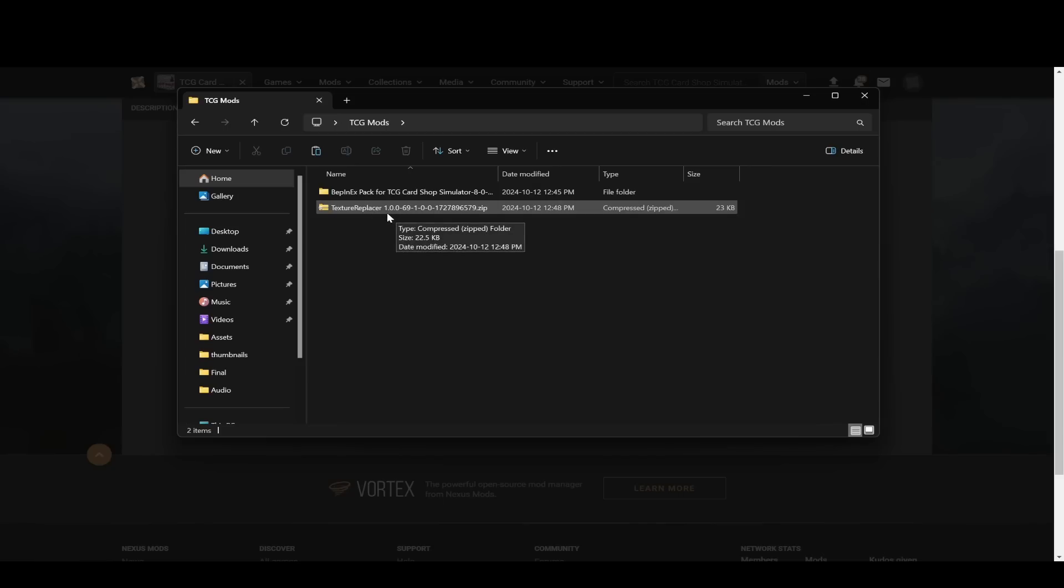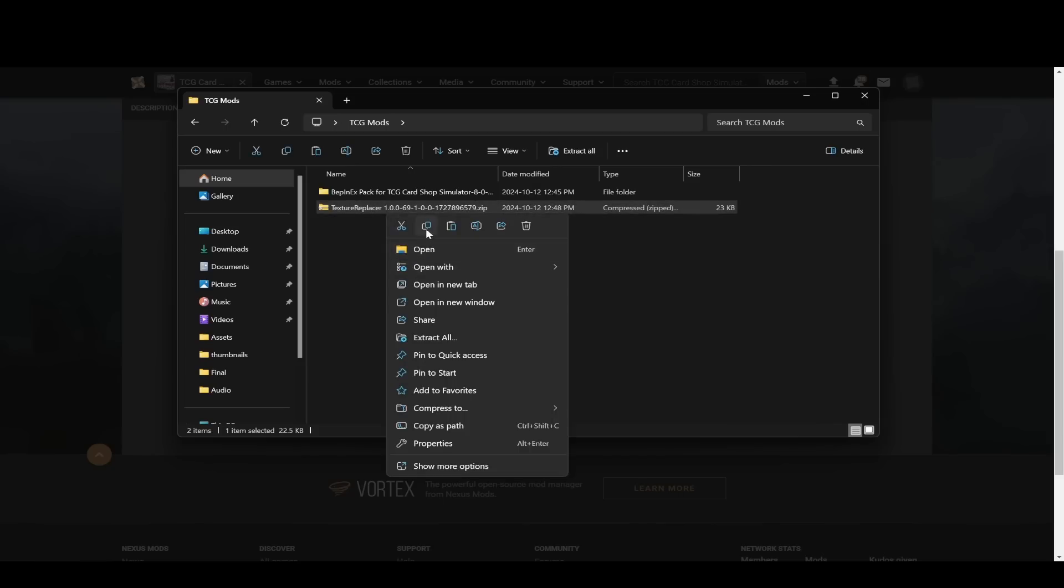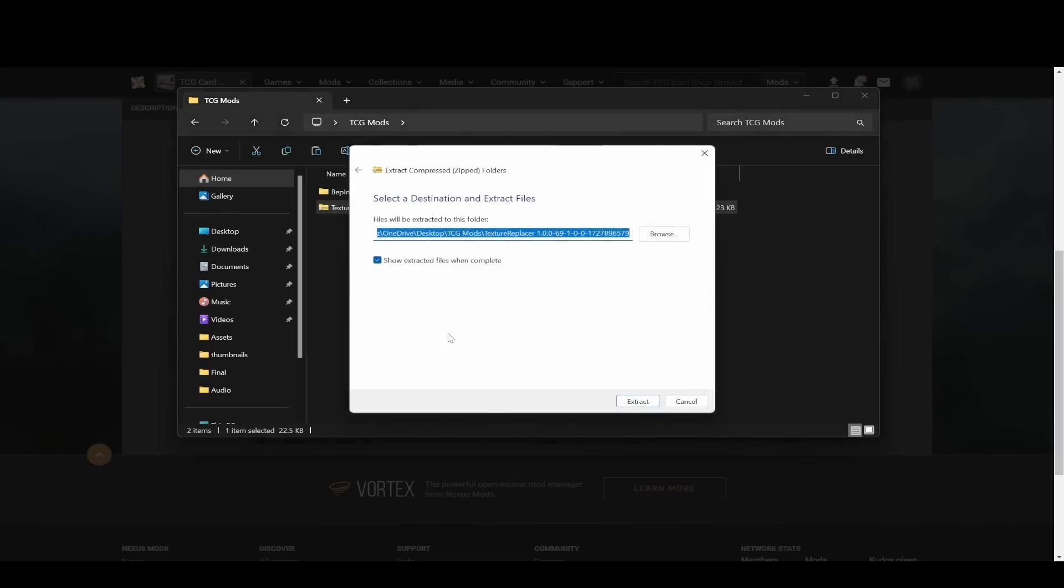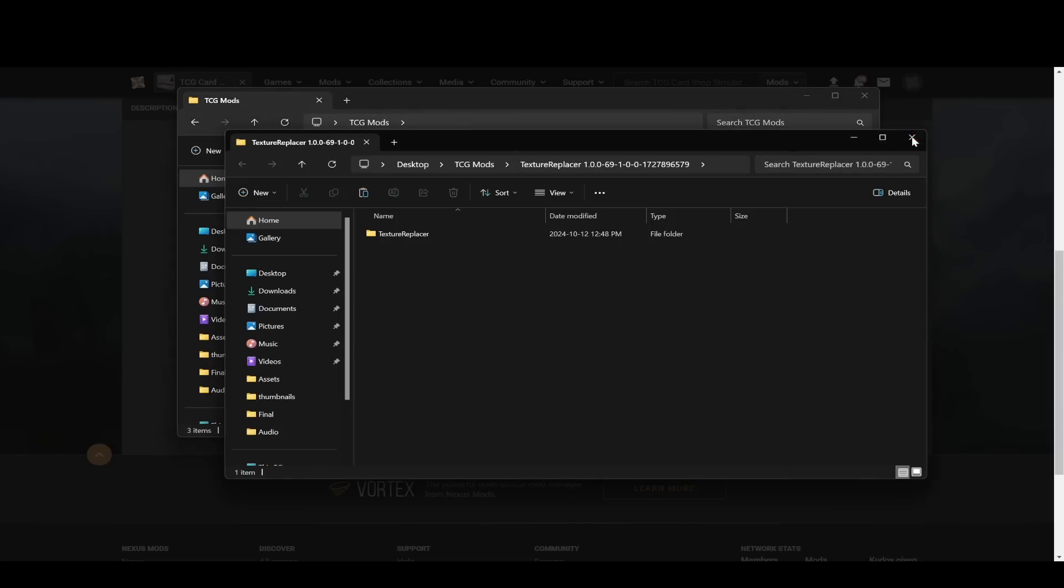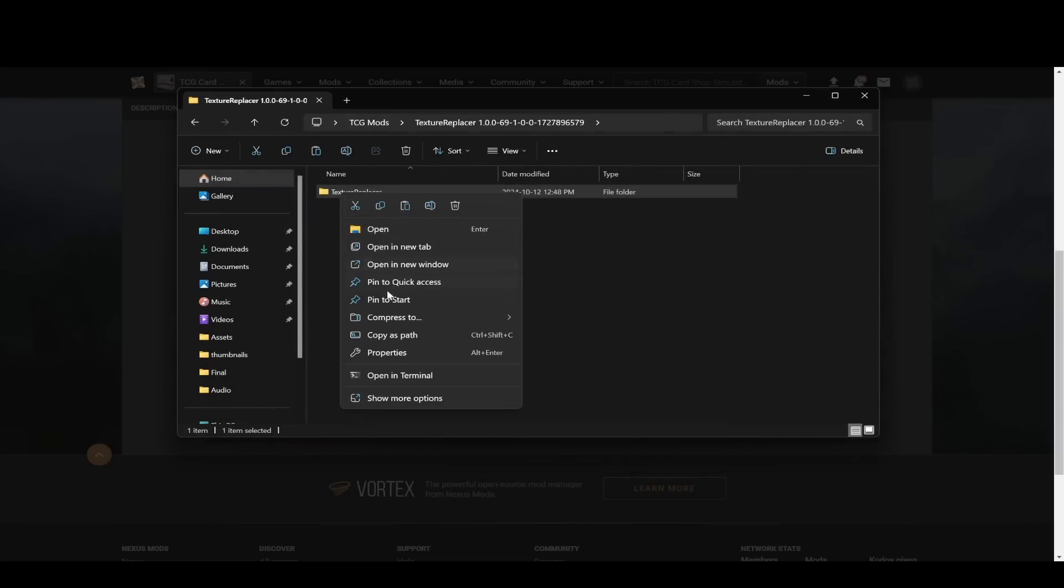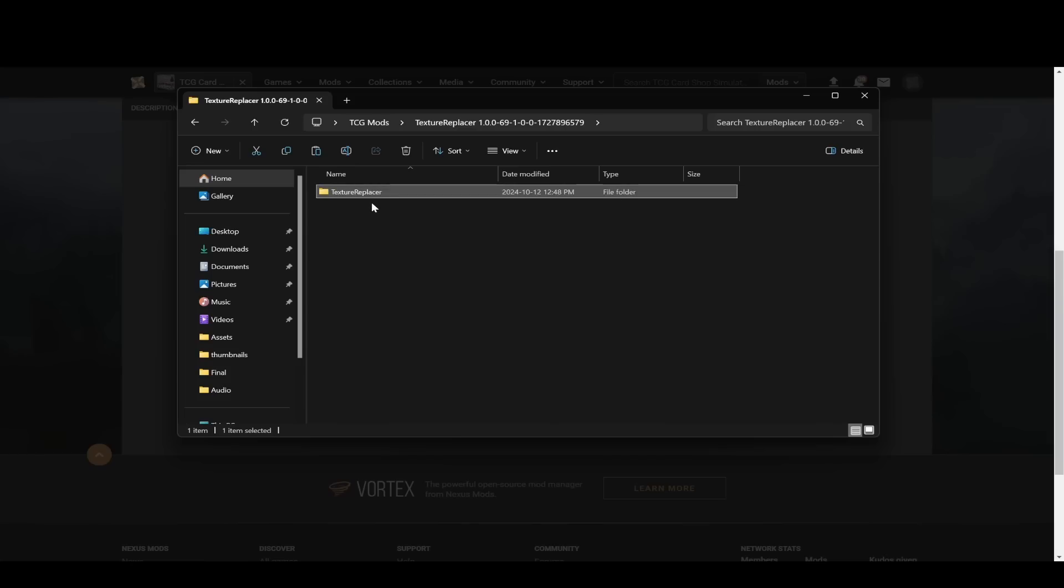So now I'm going to do the same thing. I'm going to right click and extract all. Then I'm going to close this window, just click in once, and then copy this whole thing with all of those other folders inside.